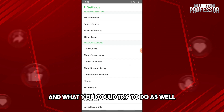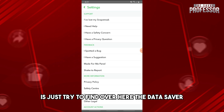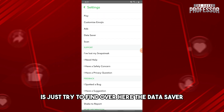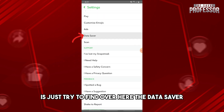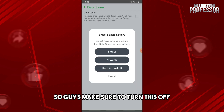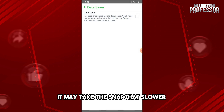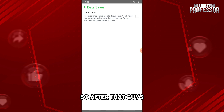What you could also try is find the Data Saver option in settings. Make sure to turn this off, because when you enable the Data Saver it may make Snapchat slower.